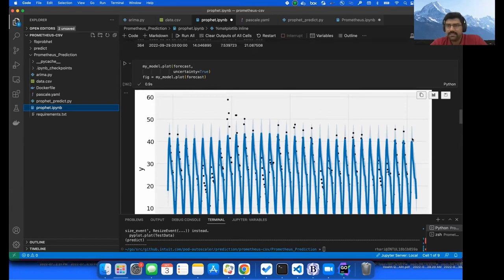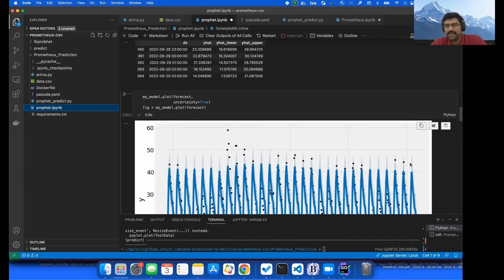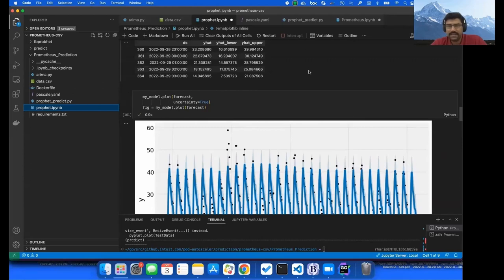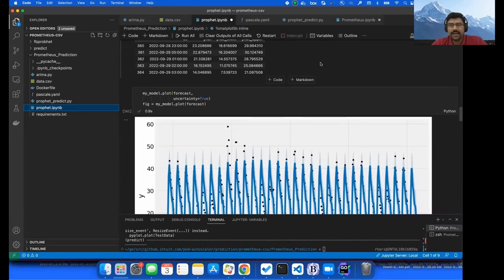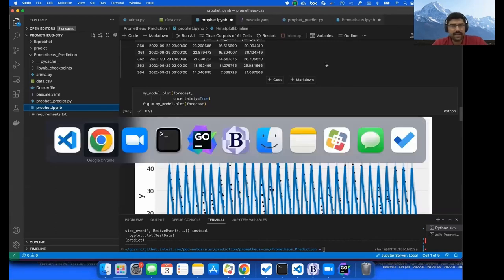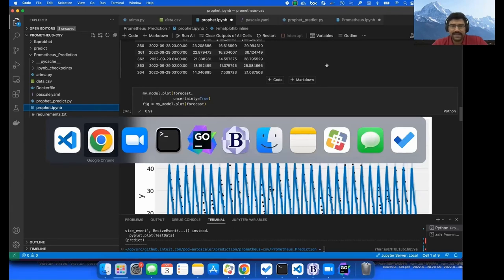And you see there is a shade of blue here up and above this blue line. That indicates there is uncertainty in this data, and it is in the lower bound and upper bound for these values. Now let's use this information and see if we can predict the autoscaling on CPU utilization.